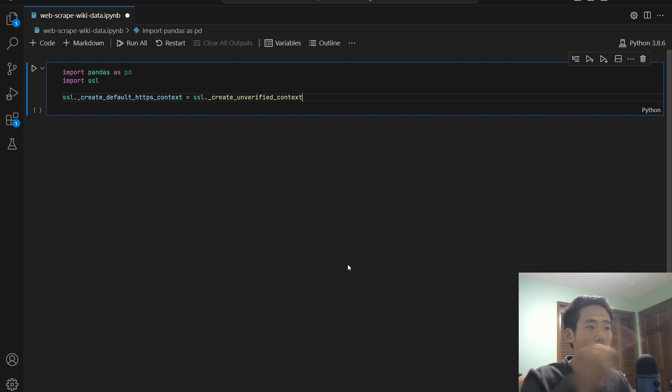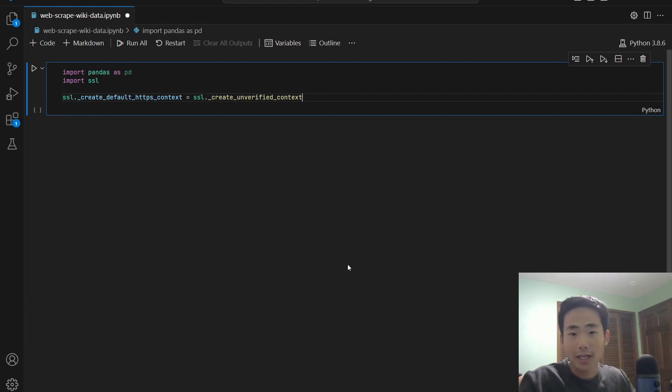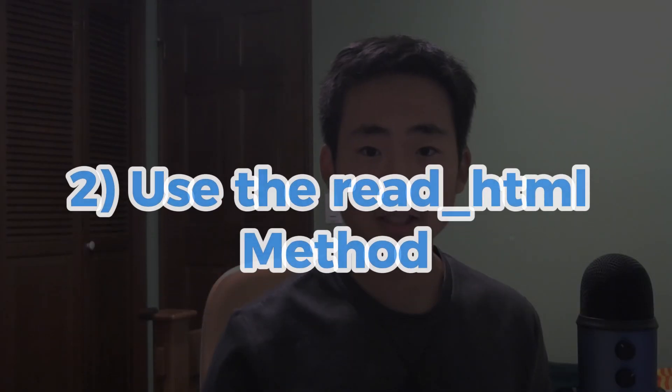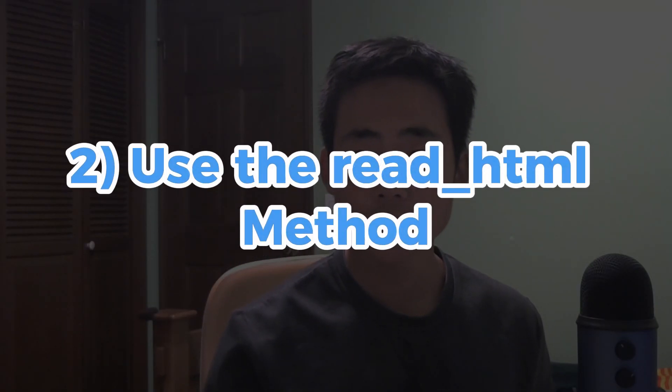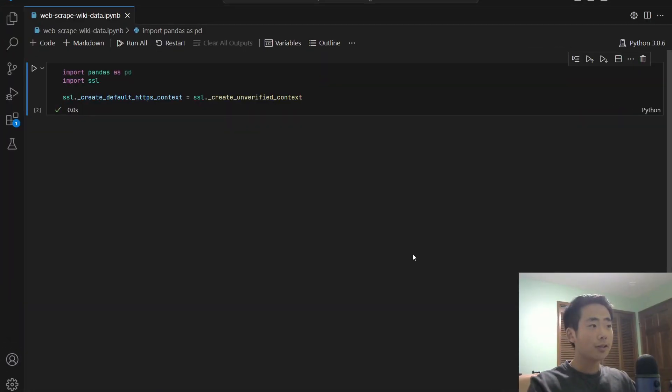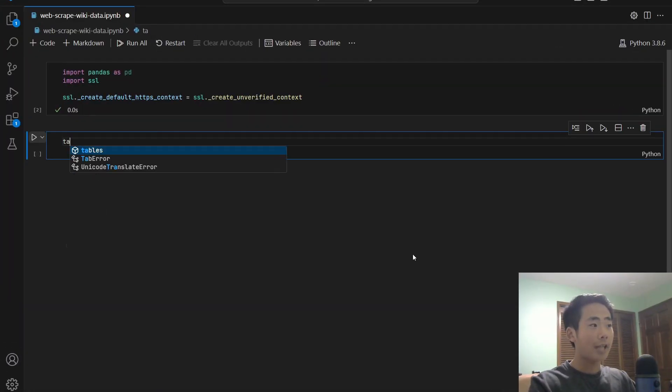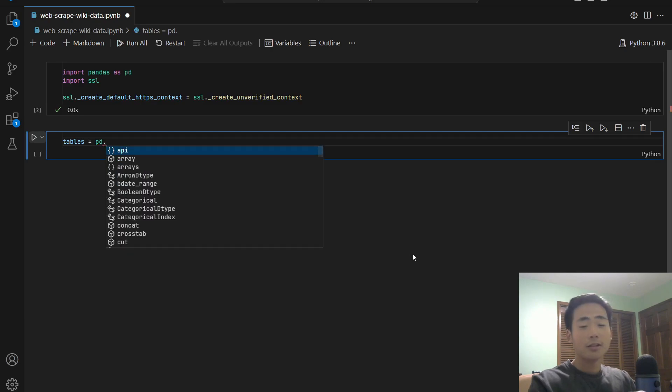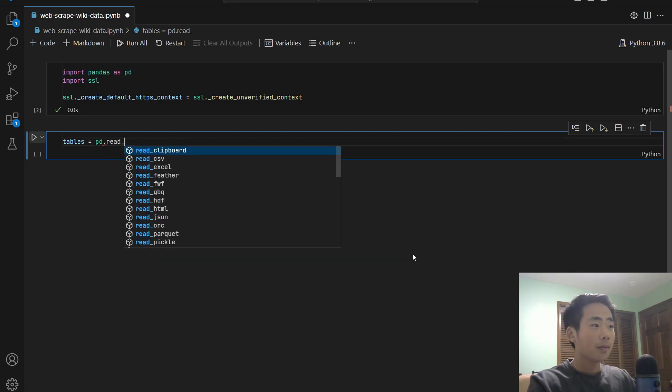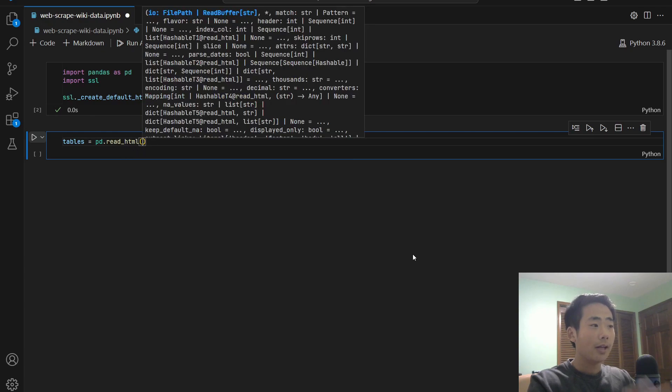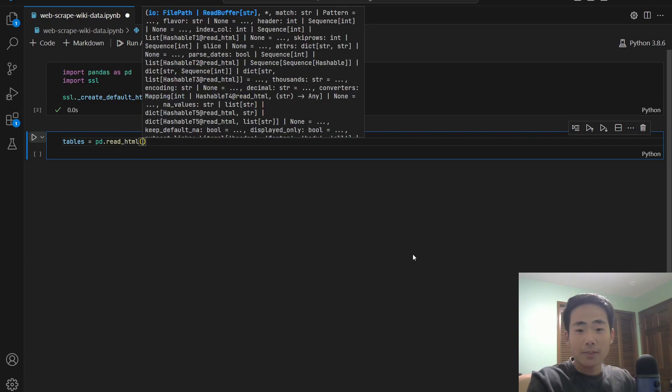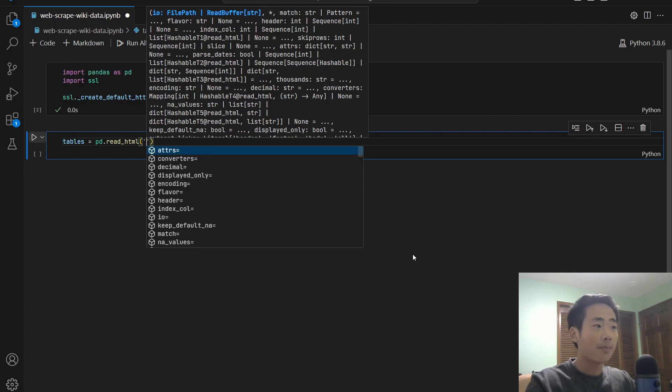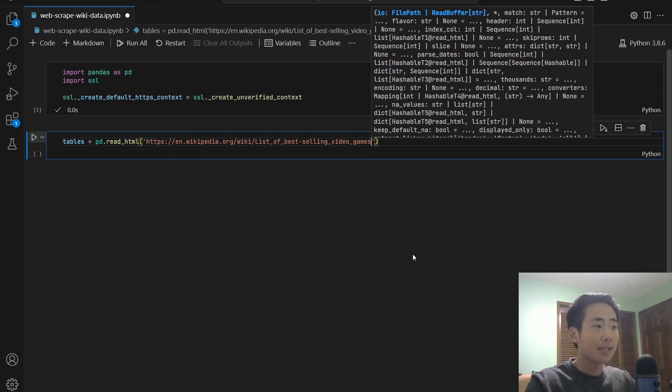So this line of code just avoids that error. Step two is to use the read HTML method that's provided by pandas. So in a new cell, you're going to say tables is equal to PD dot, and you're going to use the method called read HTML. And in this method, you're just going to paste in the URL link of the Wikipedia article and make sure to surround it by single quotes. So if you paste that, then all you got to do is just run it. We've pretty much done everything, but there's one more important thing we have to do.